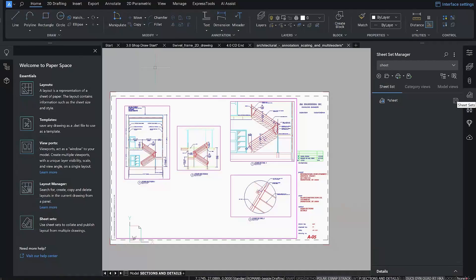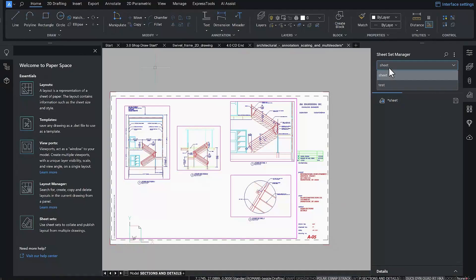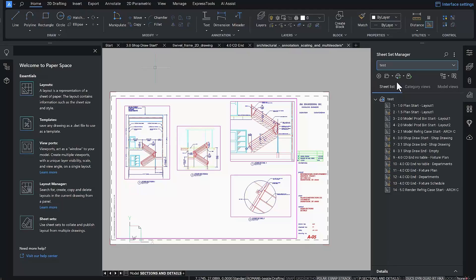We've updated the Sheet Sets panel as well. It is now easier to see which sheet set you are working in via this handy drop-down list. It lets you switch between all open sheet sets fast and easy.